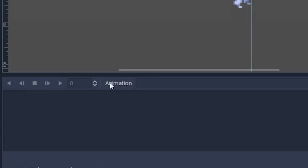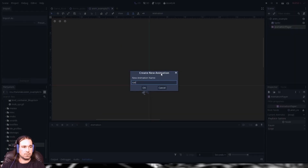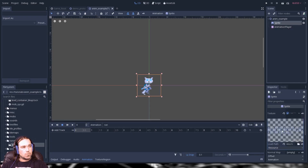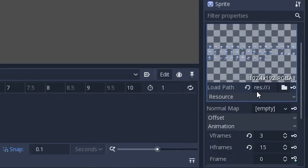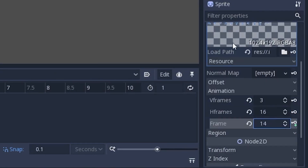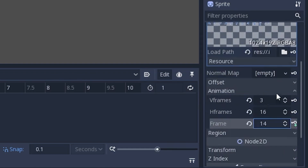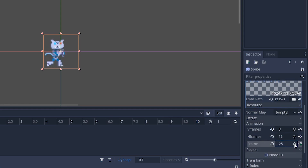In the animation player, go to animate, hit new, and I'm going to call this 'run.' Now if we go into our sprite, I have a sprite sheet loaded. I have a 3 by 16 sprite sheet, so the way you set that up is you go into animation, set 3 and 16, and now you have sprite frames.